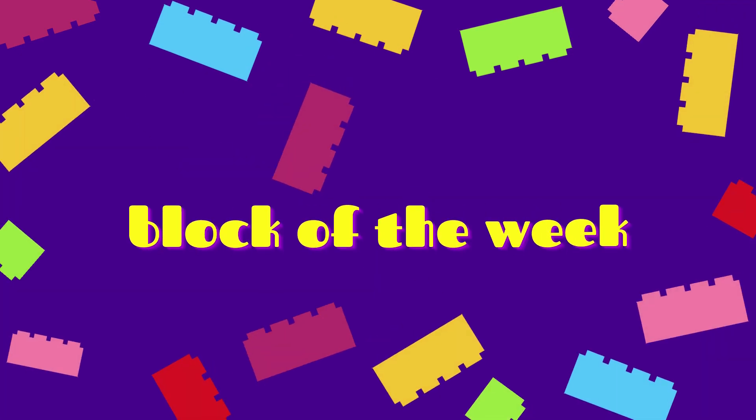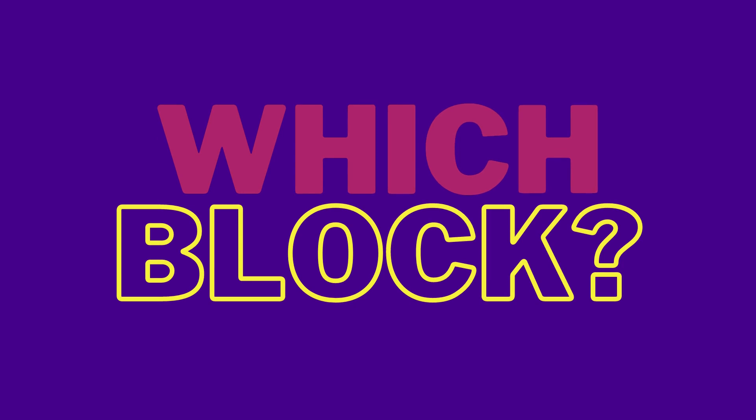Block of the week, block of the week. Which block is it going to be? Well you will have to stick around my friend and maybe you will see. It's block time!